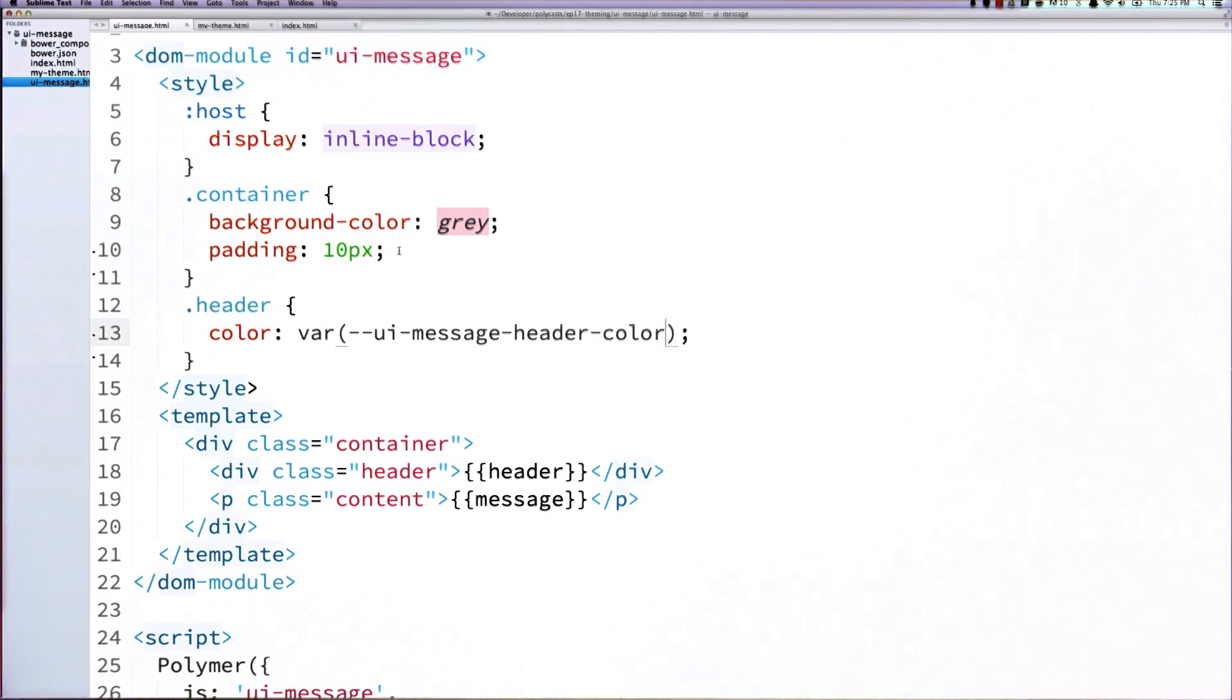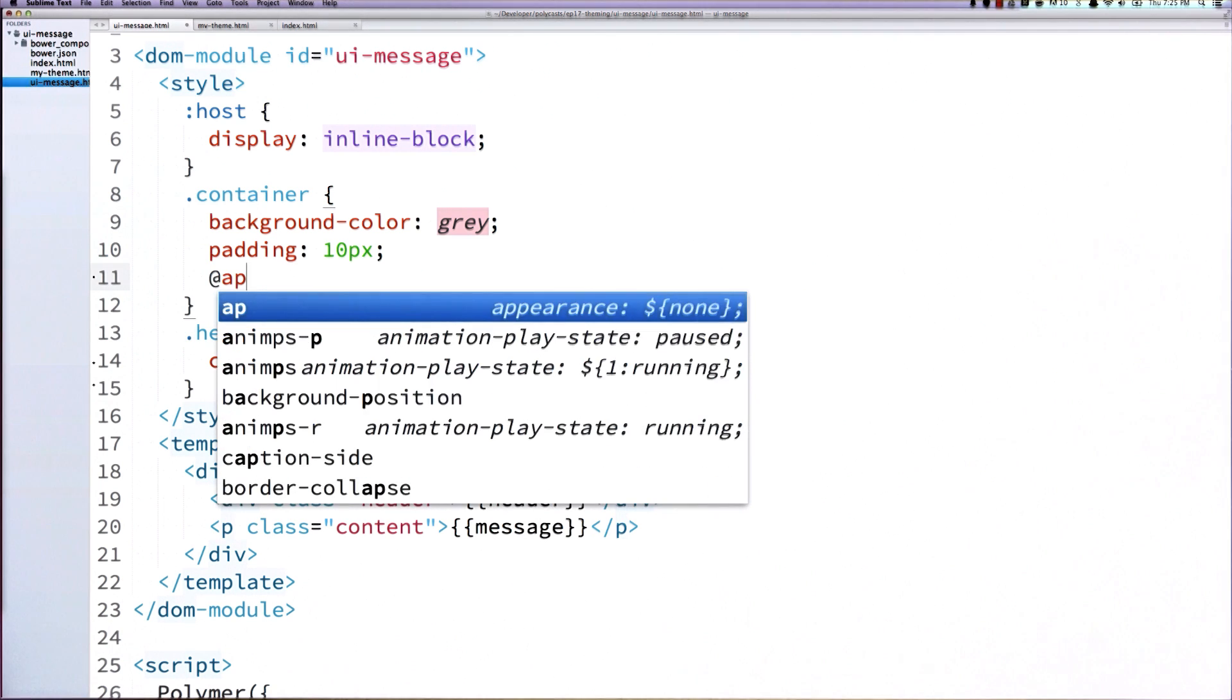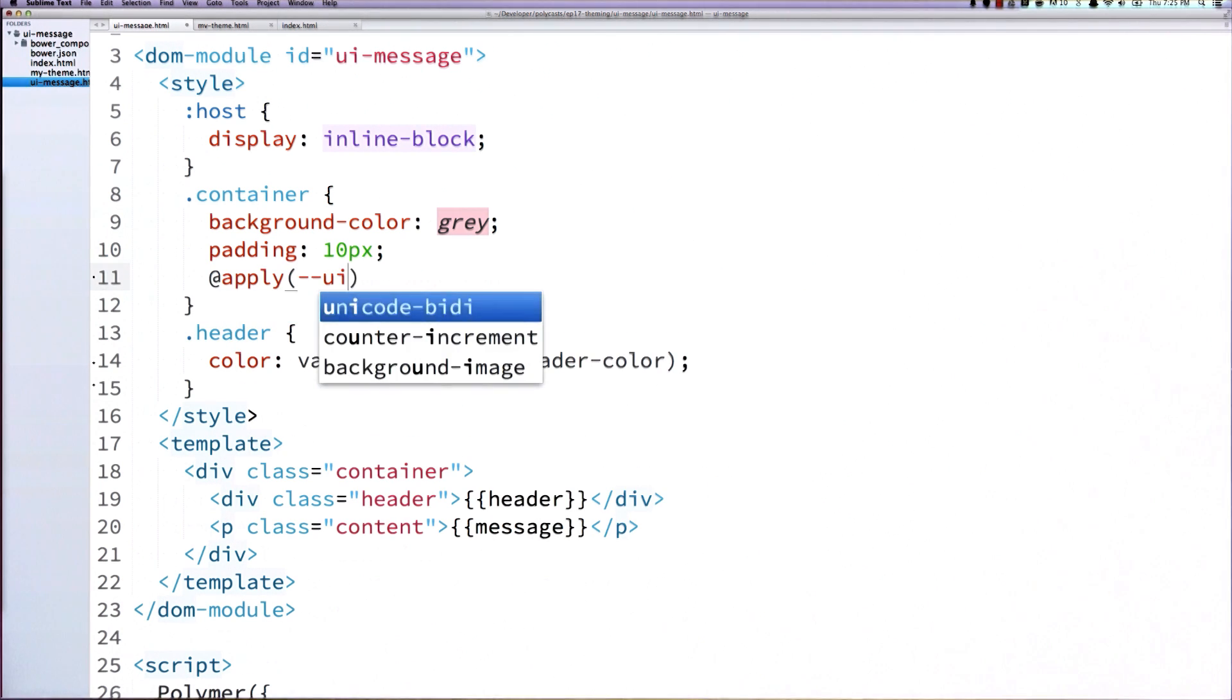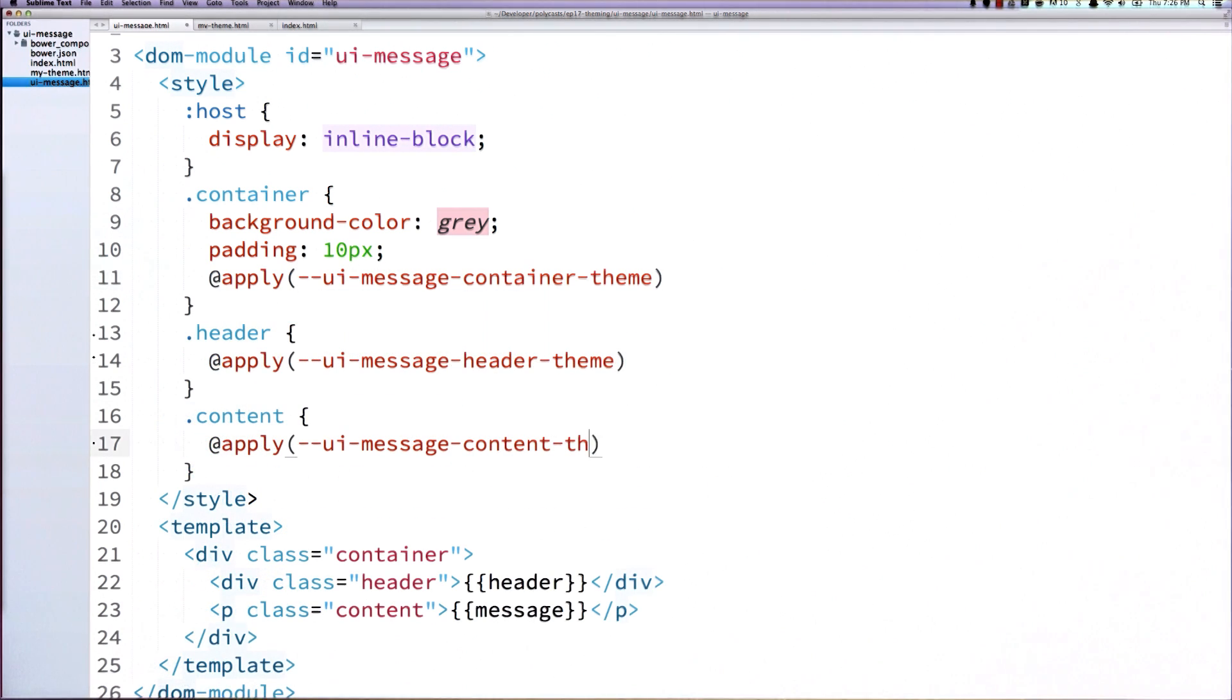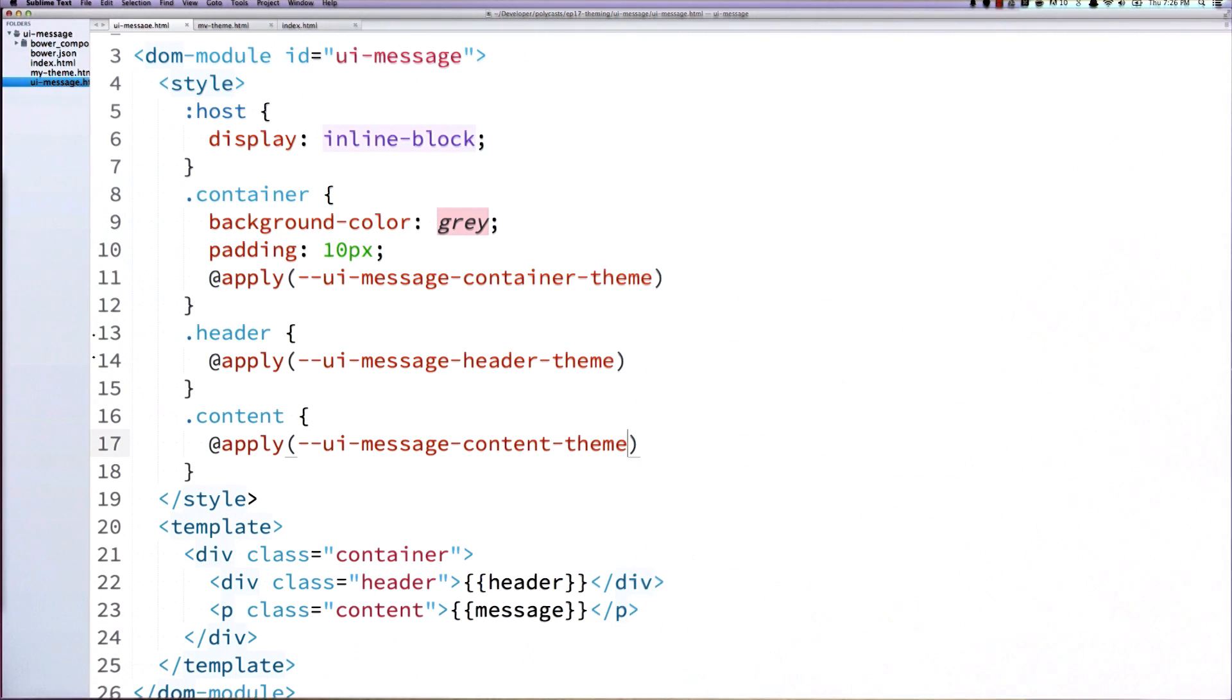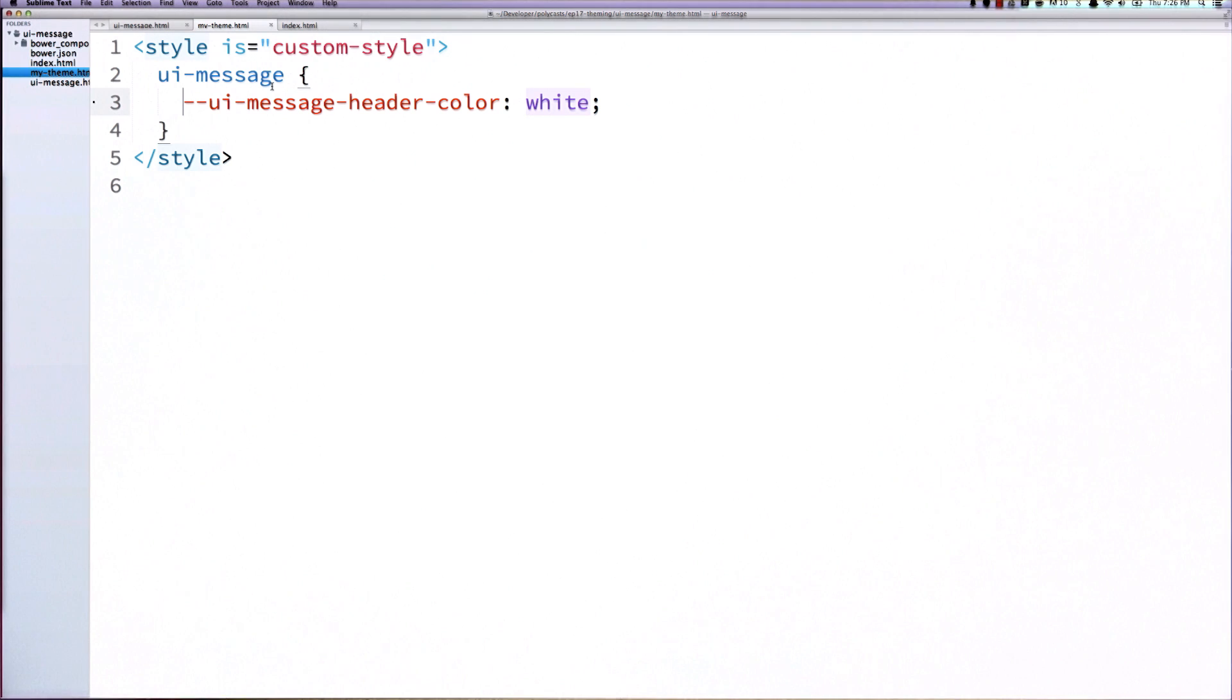Now let's try to do this with some custom properties. So we'll go back to our element definition. And instead of just the one variable, I'm going to use the at sign apply syntax to create custom properties for container theme, header theme, and content theme. And then back in my theme HTML file, I can replace this one variable with those custom properties.